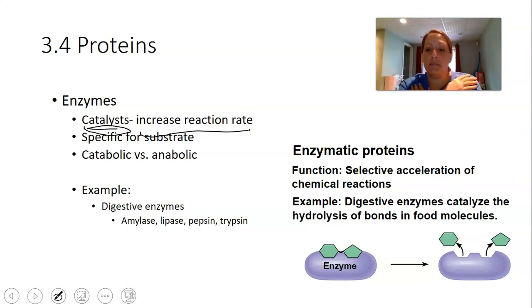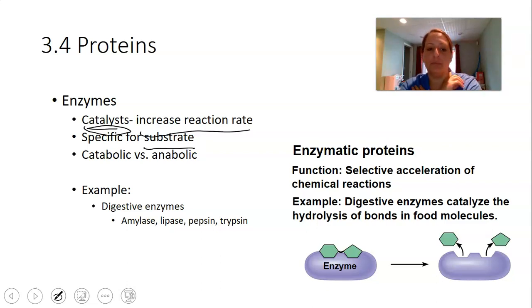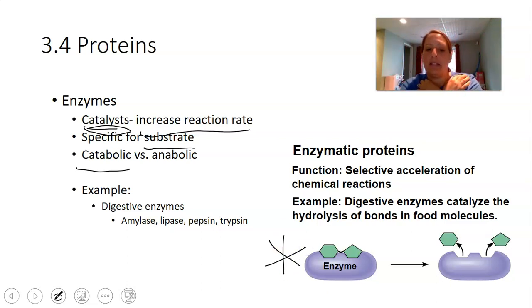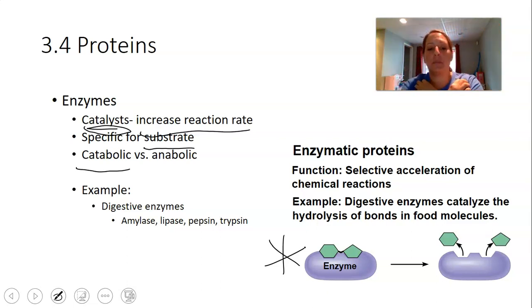Every enzyme is specific for the reaction it catalyzes — we say enzymes are specific for their substrate. The substrate is whatever the enzyme acts upon and binds to. Some enzymes speed up catabolic reactions, which are breakdown reactions. Others are anabolic enzymes that speed up reactions joining molecules together. Examples include amylase, lipase, pepsin, and trypsin.